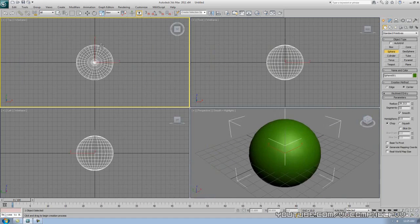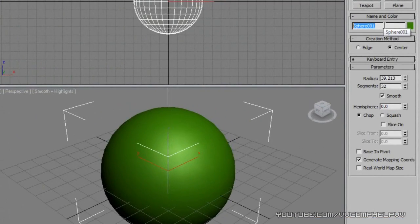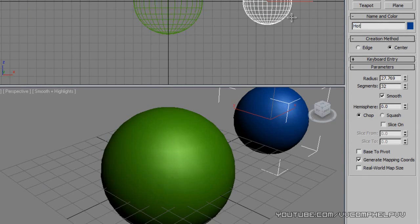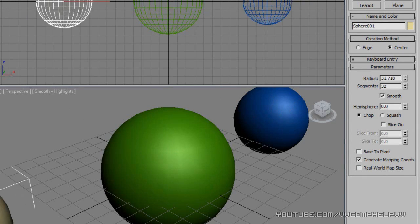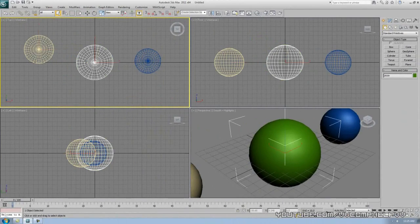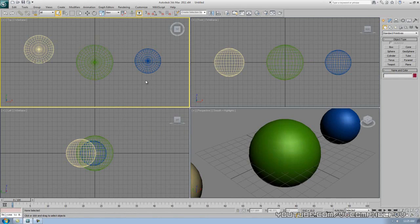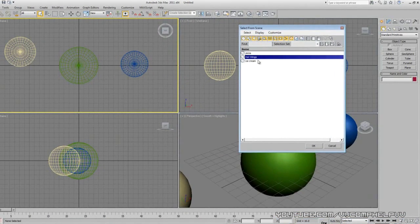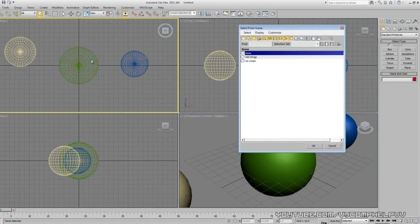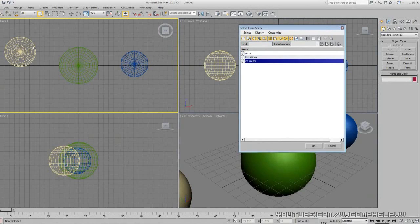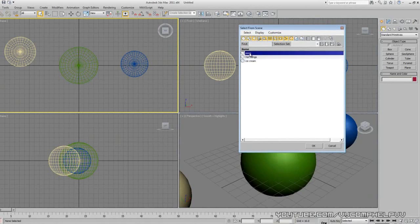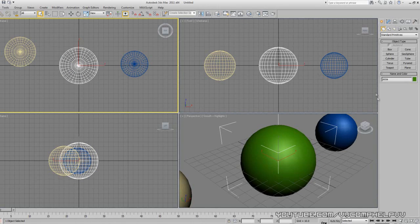Let's pretend this sphere is something else — let's say this is a food. I'm going to name this one 'pizza' because pizza sounds good right now. I'll make another sphere and name it 'hot wings,' and another one called 'ice cream.' That's how you name an object — you create it, come over to the Name and Color field, and type it in. Now if we press H, we have pizza, hot wings, and ice cream. Double-click pizza — selected. Naming objects is super important.